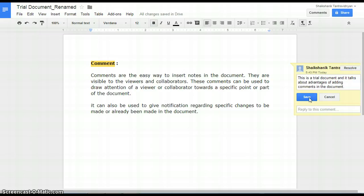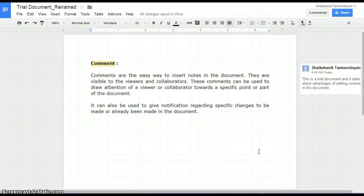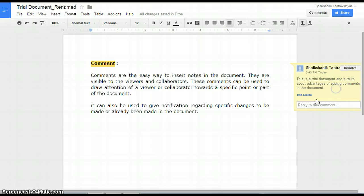Click on Save. Your comment is saved. You can also delete or resolve the comment by clicking on it.